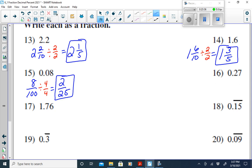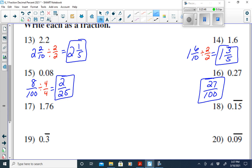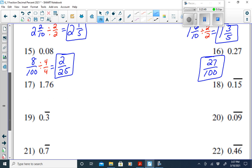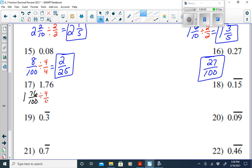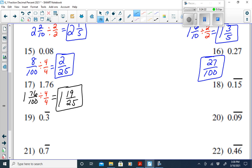For 0.27, say '27 hundredths' — that's already in simplest form, so it stays as 27 over 100. For 1.76, say '1 and 76 hundredths.' Simplify 76 over 100 by dividing by 4 over 4: 76 divided by 4 is 19, and 100 divided by 4 is 25. So 1.76 equals 1 and 19 twenty-fifths.